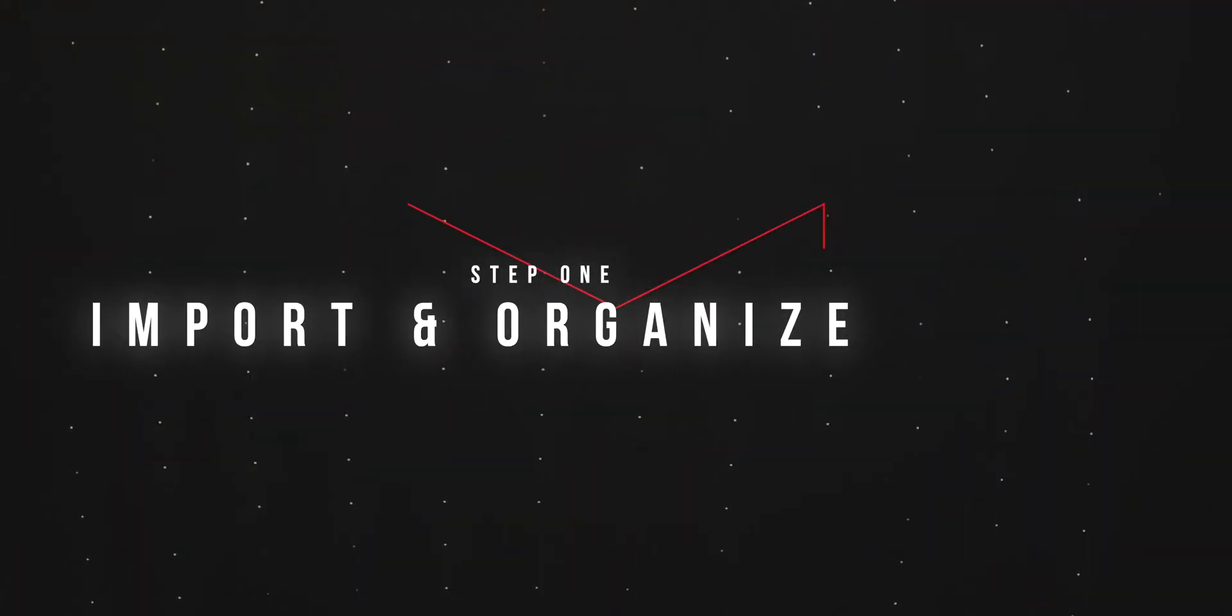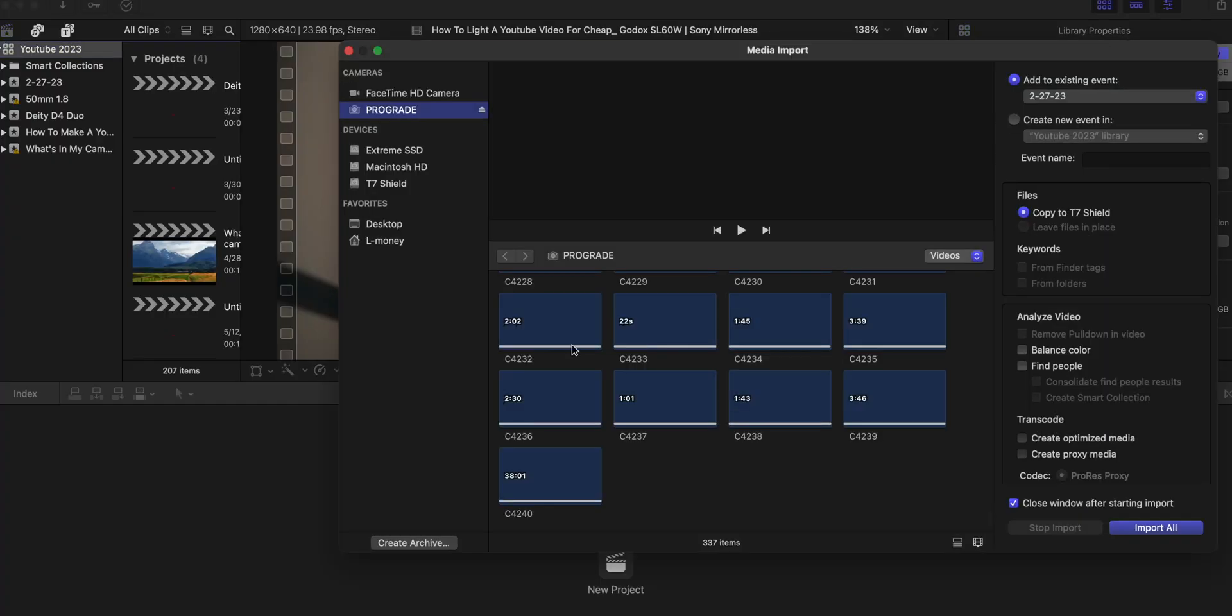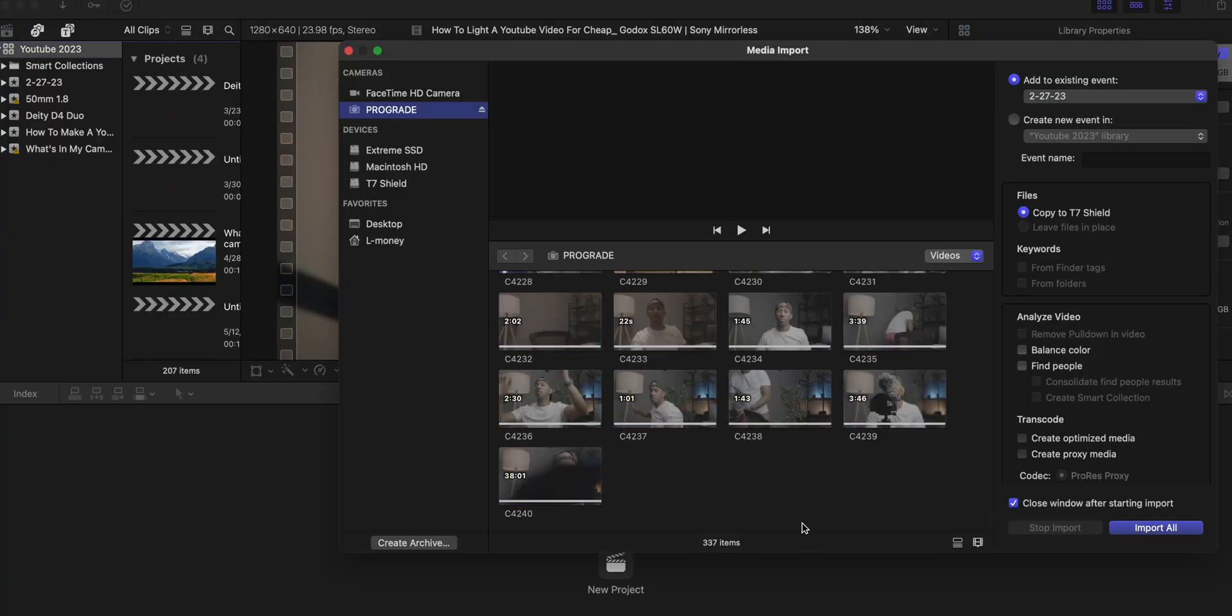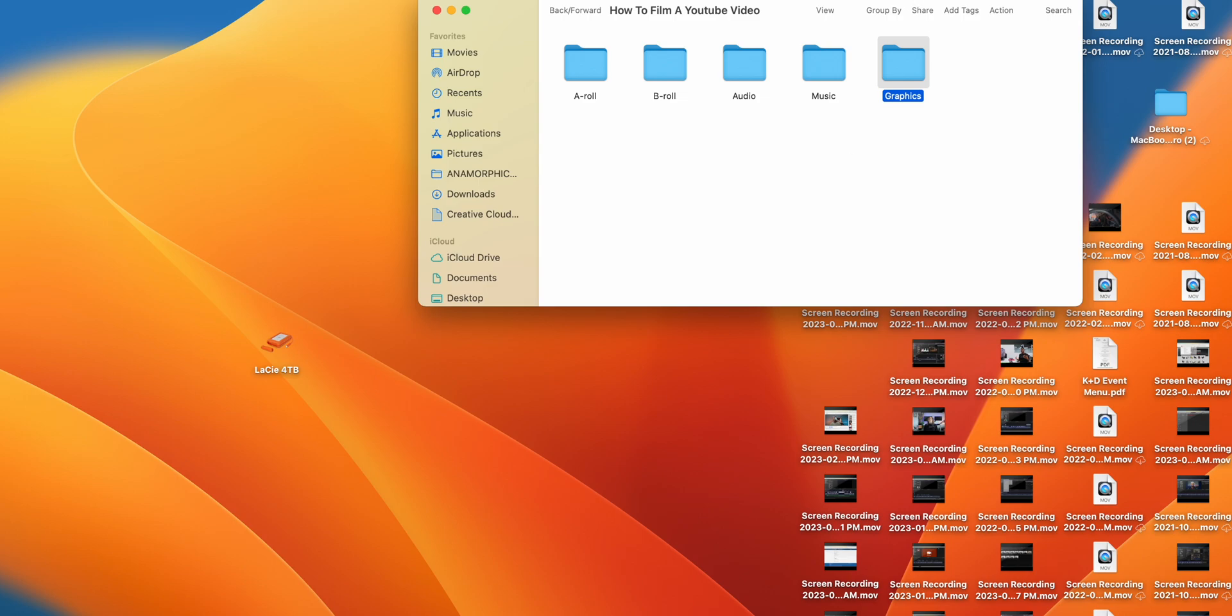Step number one is organizing and importing your footage. Once I'm done shooting a video I will import that footage straight from the card. Now for being good little boys and girls what we really should do is create folders for all our different types of footage.